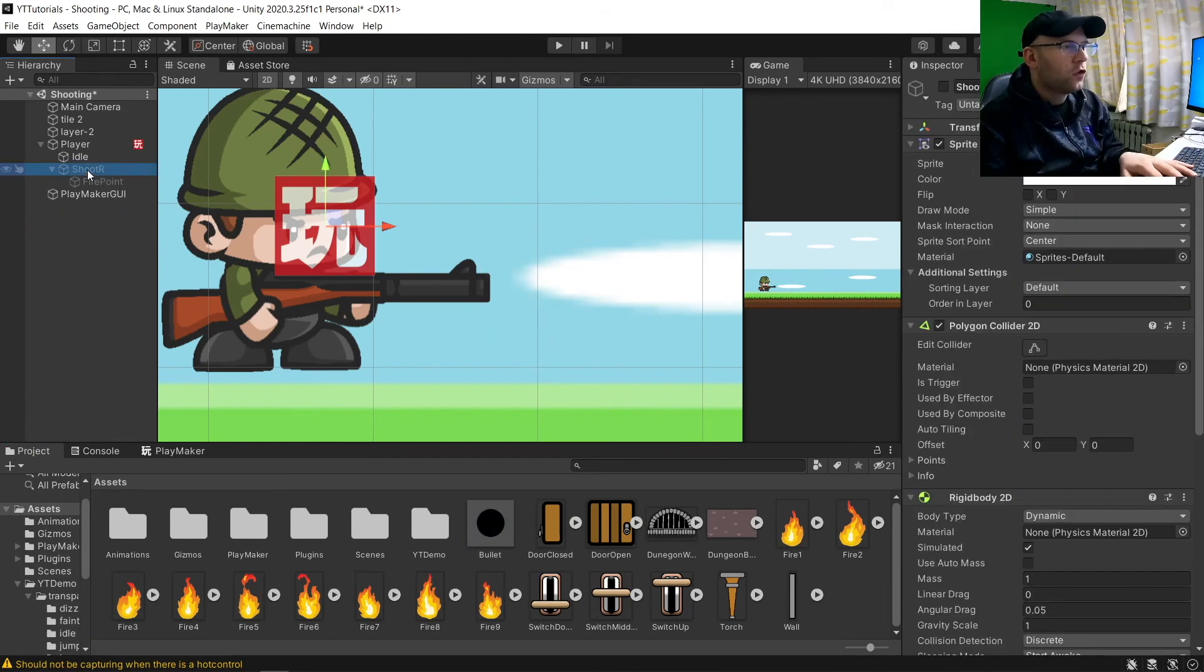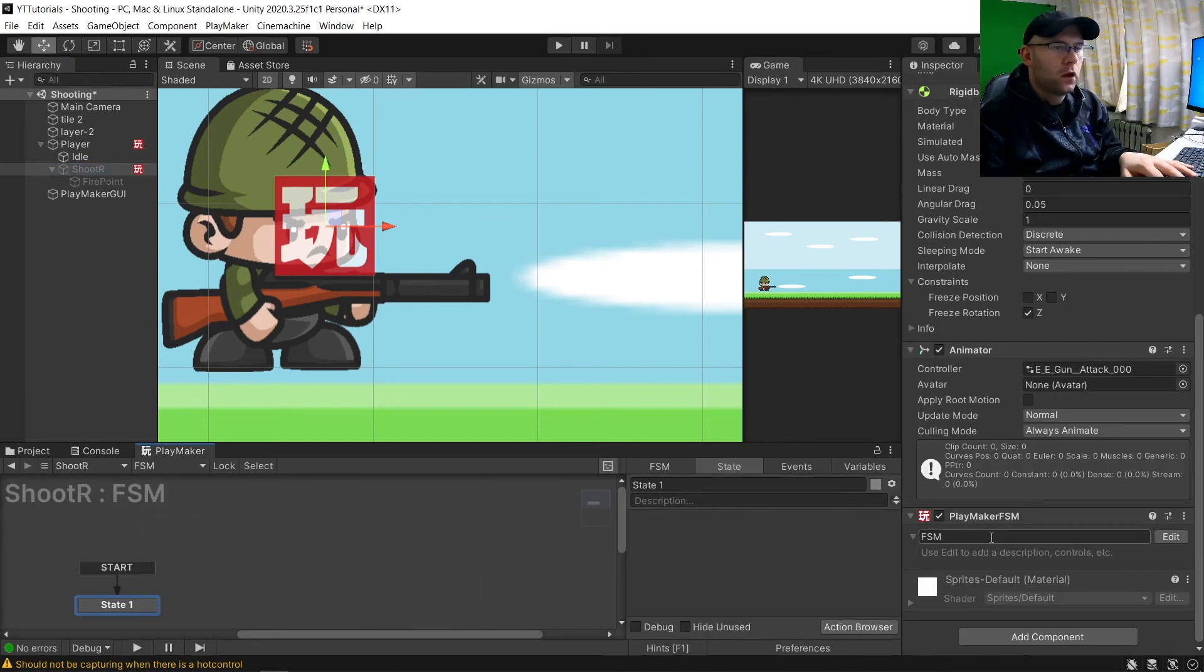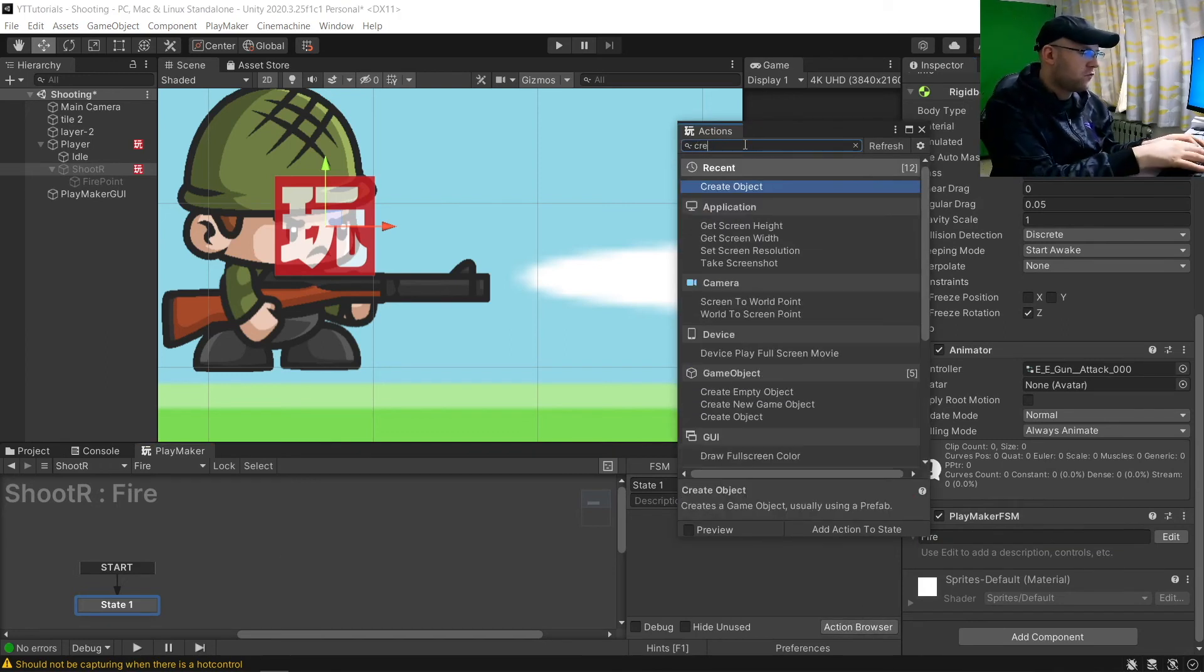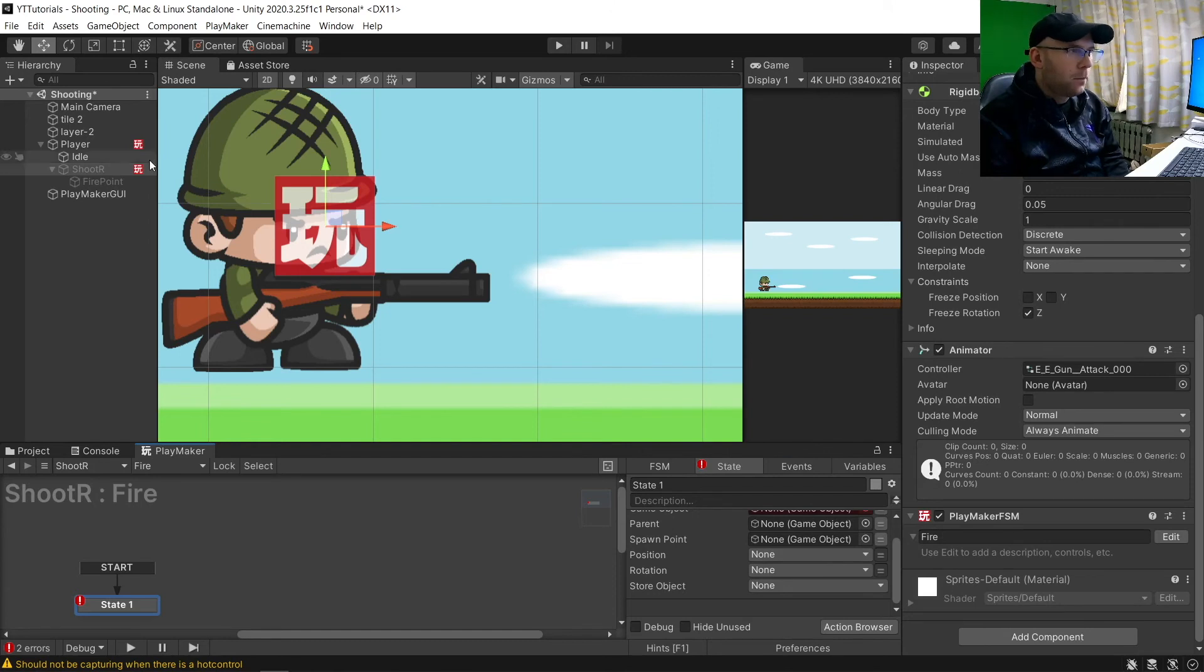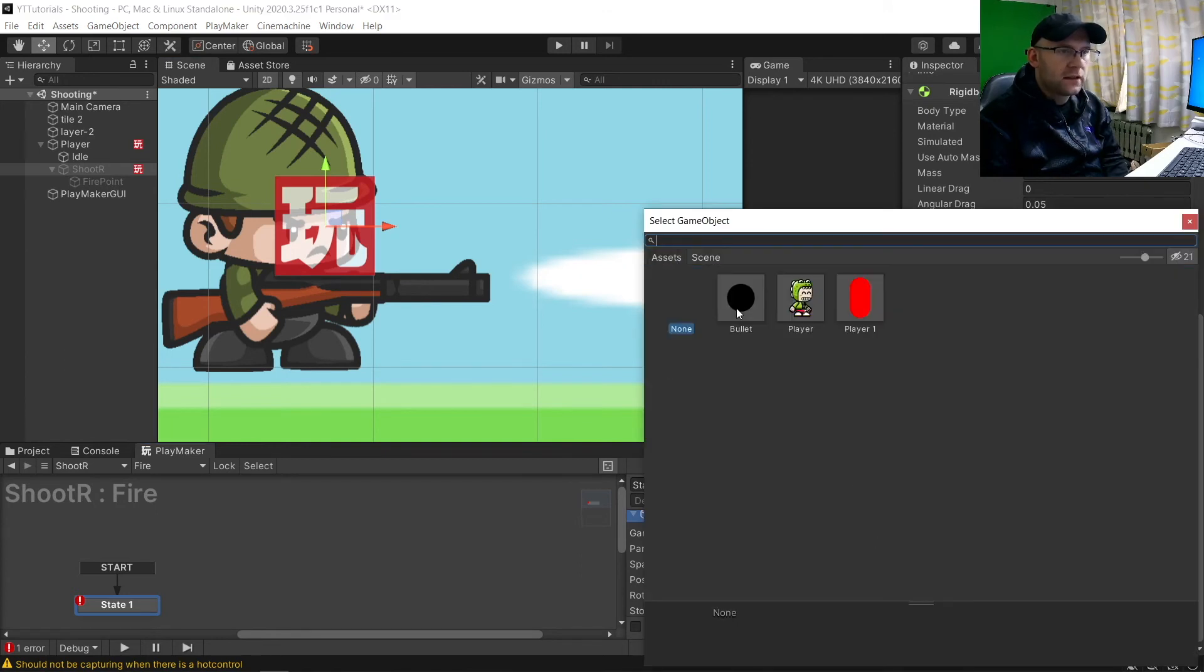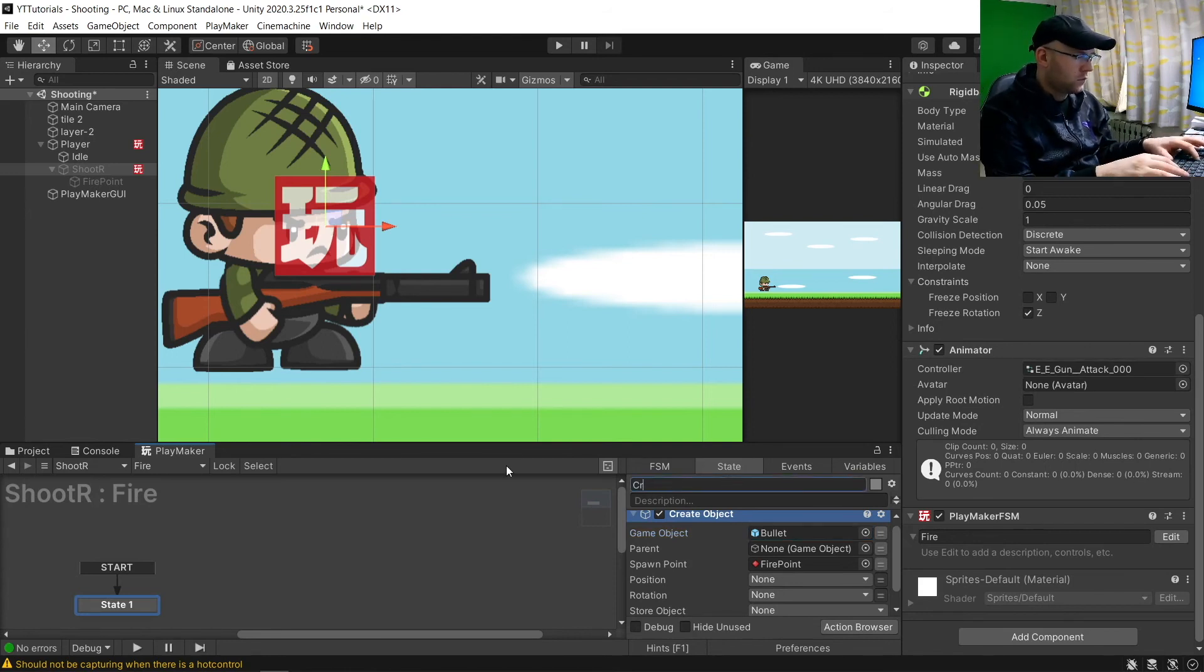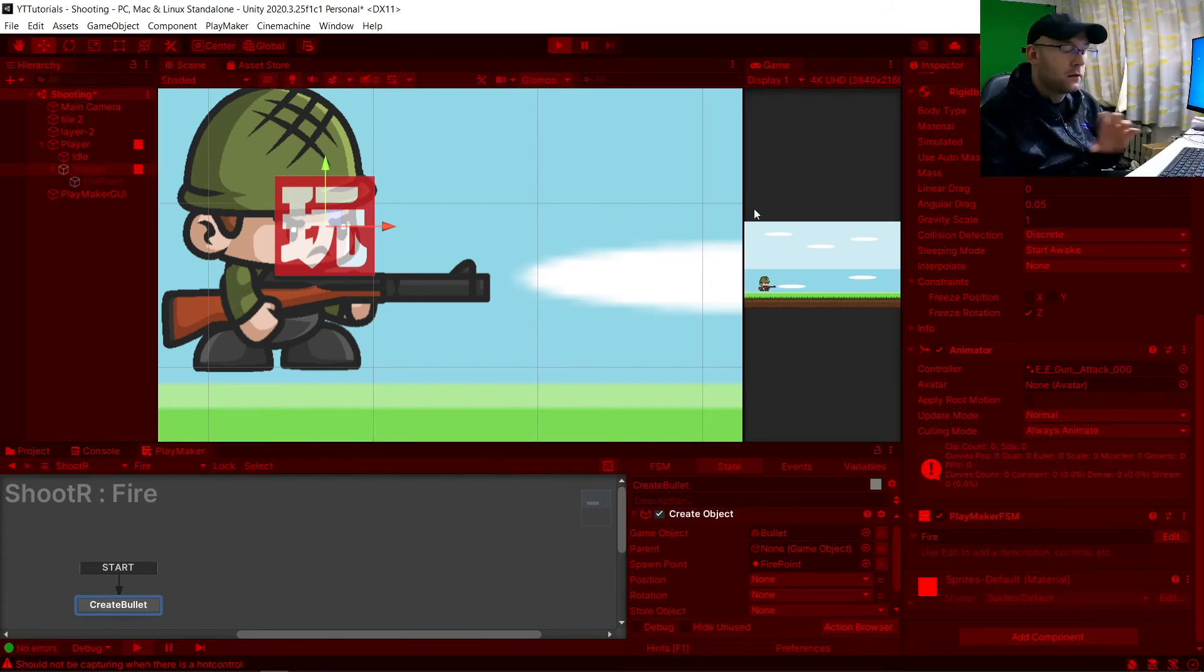On shoot, what we're going to do is just add one FSM called fire. And we'll create an object. Make sure it's object, not an empty game object. And spawn point, you're going to put your fire point in here. So spawn point, fire point. And then game object, we're going to choose assets, bullet. And we'll say here, create bullet. And that is it. If we hit play, let's make the play scene a bit bigger.